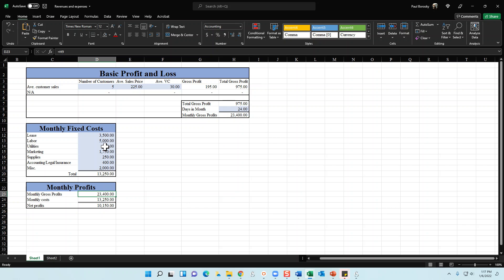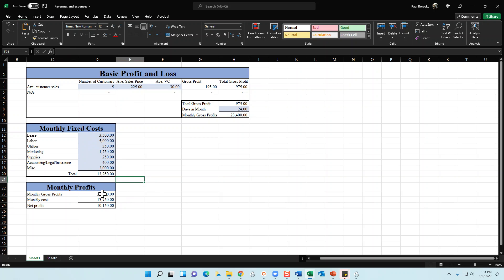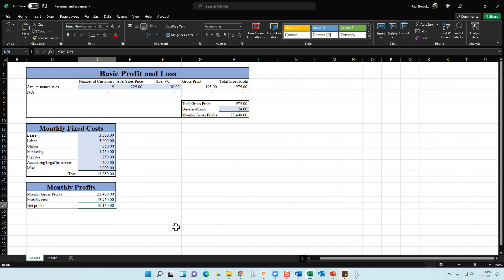Next we tackle monthly fixed costs. For a plumbing company these typically include lease, labor, utilities, marketing, supplies, legal, accounting, insurance, and a miscellaneous catch-all category for anything not itemized. Add up all your monthly fixed costs and use a SUM formula to total them. For the monthly profit section: take your monthly gross profits, subtract your monthly fixed costs, and the result is your monthly net profit. In this example, that comes out to $10,150.